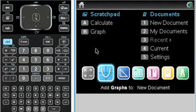I'm going to try to show you some of the things you can do with the slope field on the Inspire.